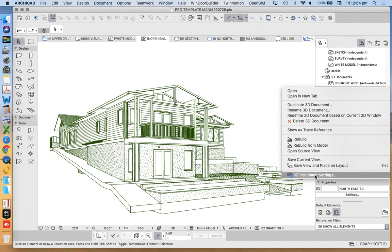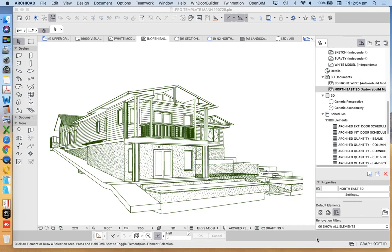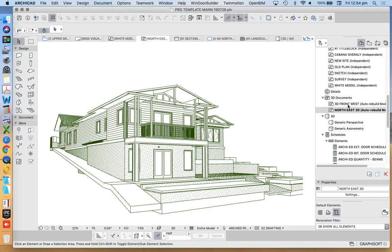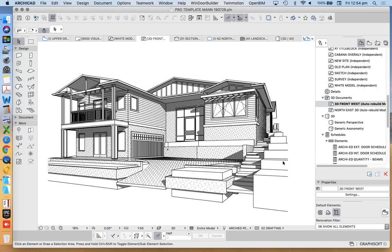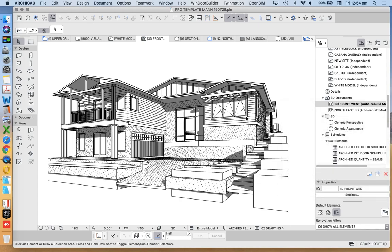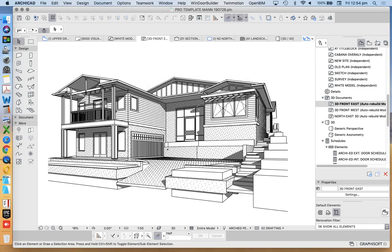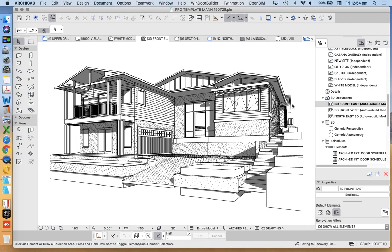So we can go into these settings here and now adjust these settings as they were before. So let's do it the other way around. Let's go to our 3D front west so we don't have to change the settings. We'll go to our generic perspective from here or duplicate first. Duplicate 3D document. We'll change this to 3D front east.